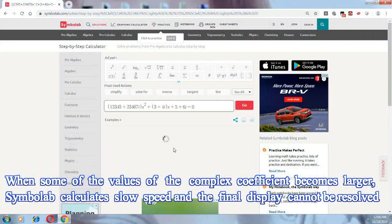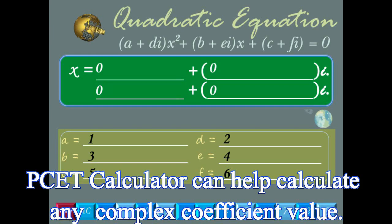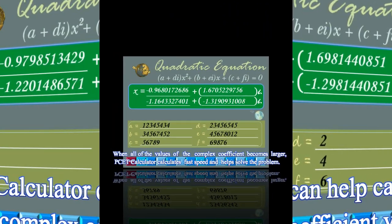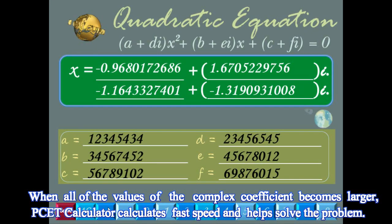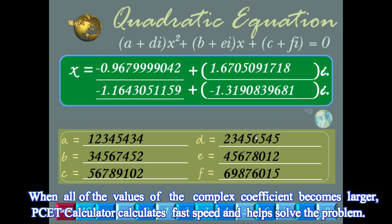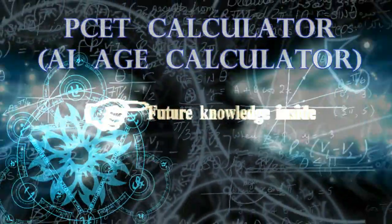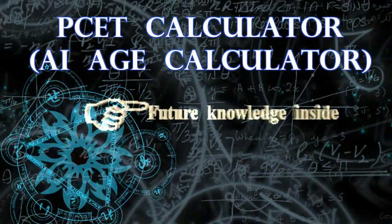However, Symbalab cannot solve the calculation of complex coefficients for larger values of quadratic equations. The PCET Calculator can solve the calculation of complex coefficients for both smaller and larger values of quadratic equations — it can calculate any value. The PCET Calculator has a complete design because it has future knowledge.